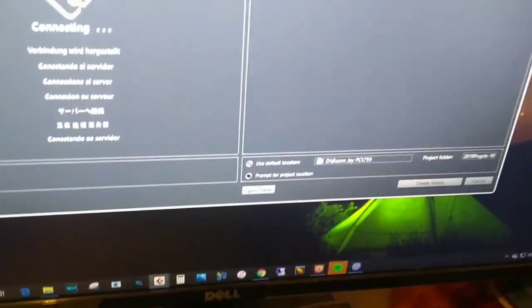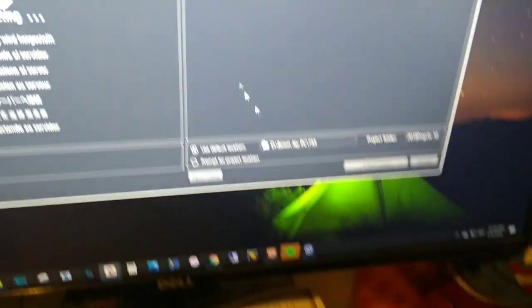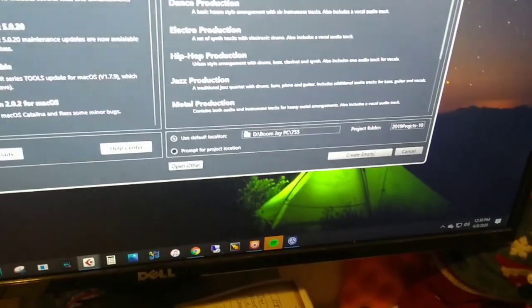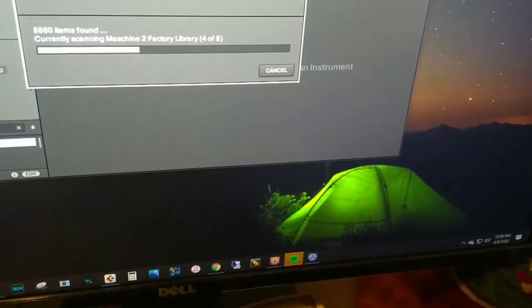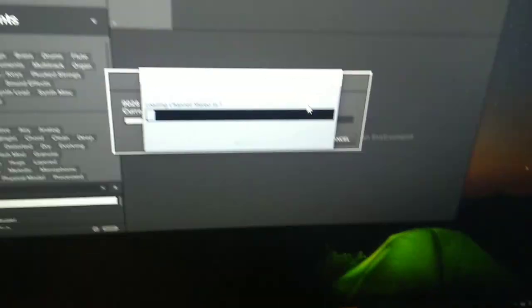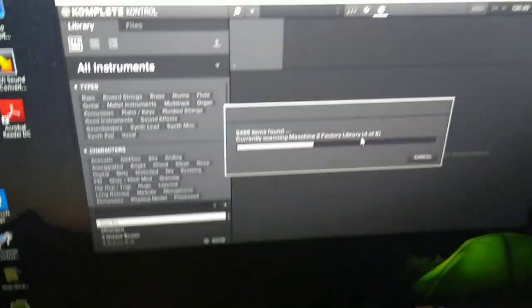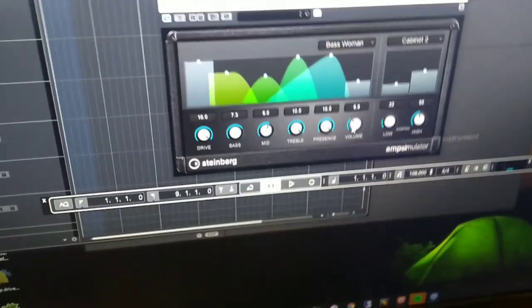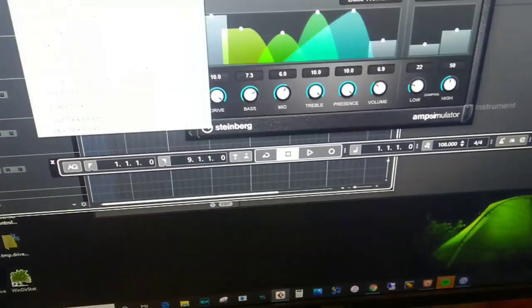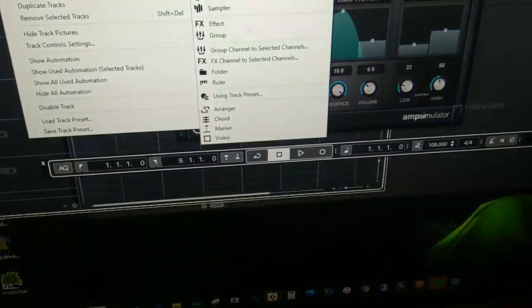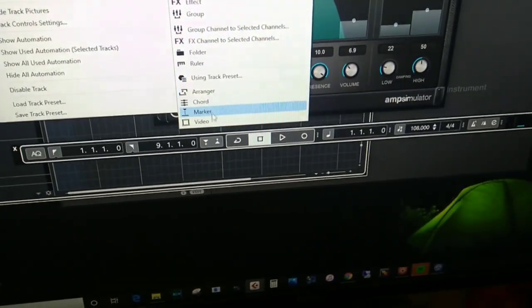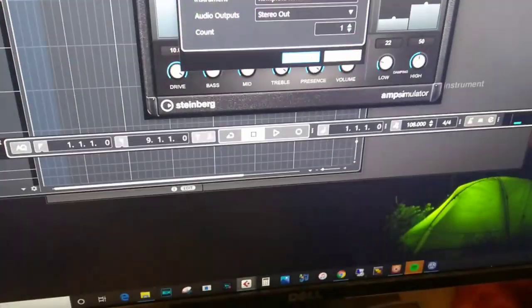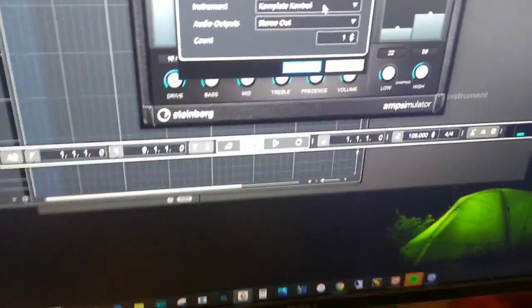When I open up Cubase I can have Complete Control as a VST and then play for me. I can add track, add an instrument, Complete Control, see that. And I also have all other instruments as well.